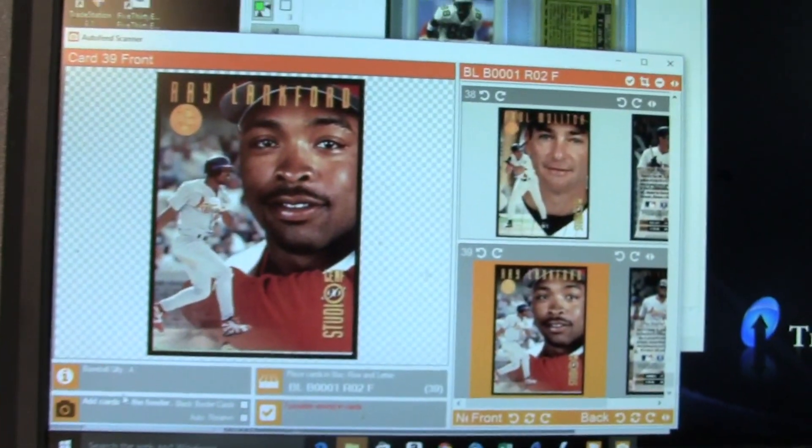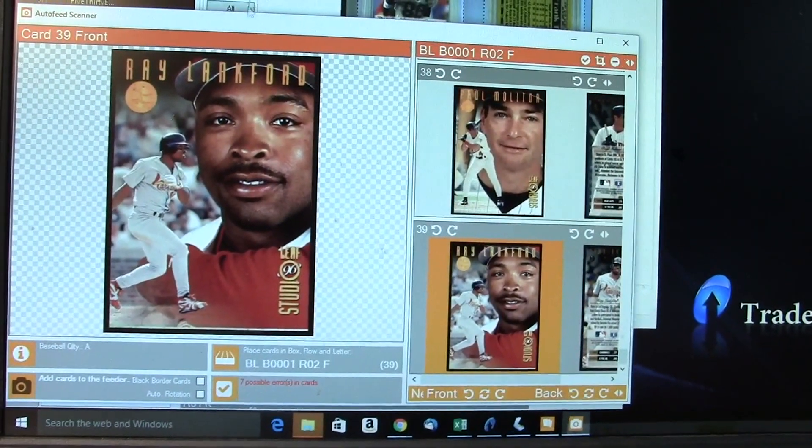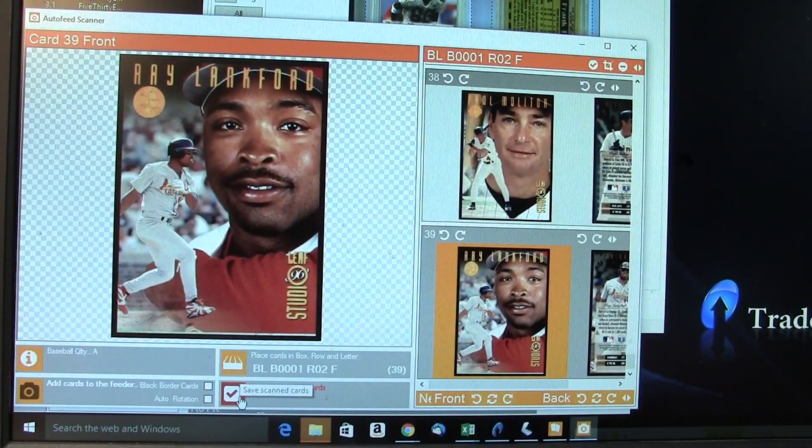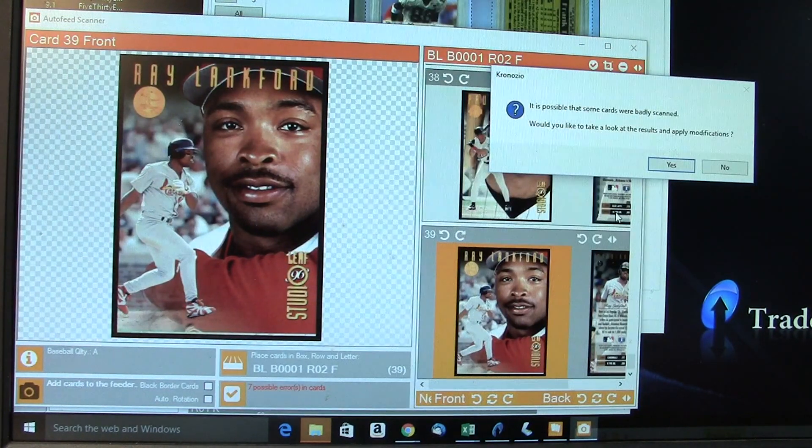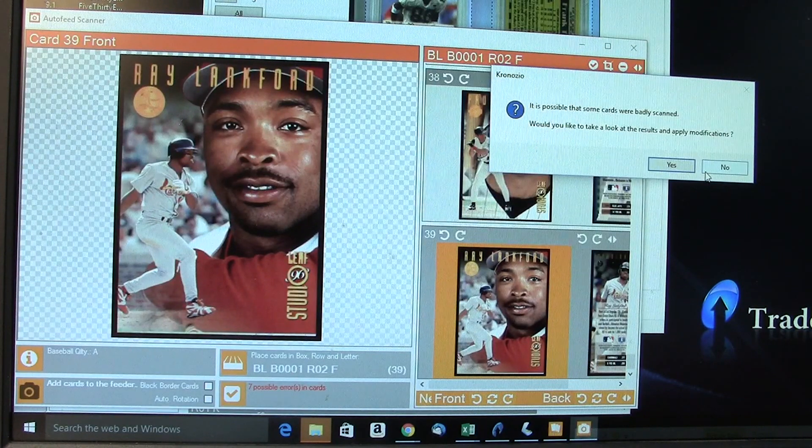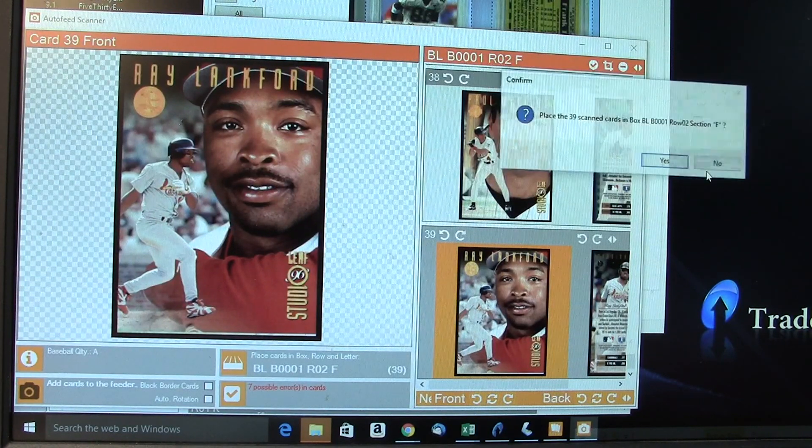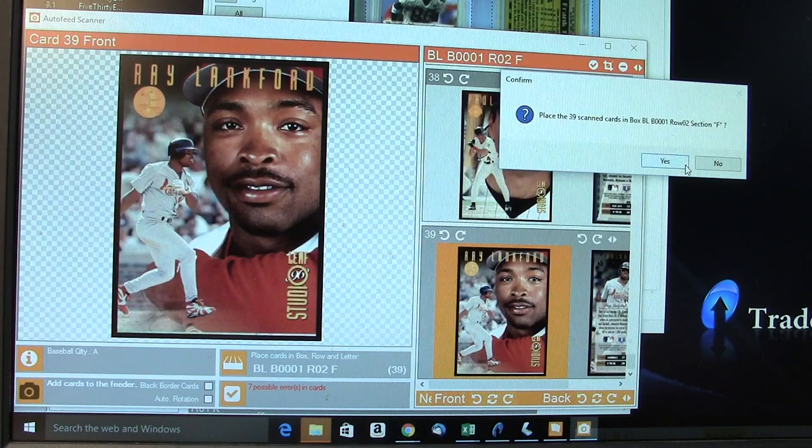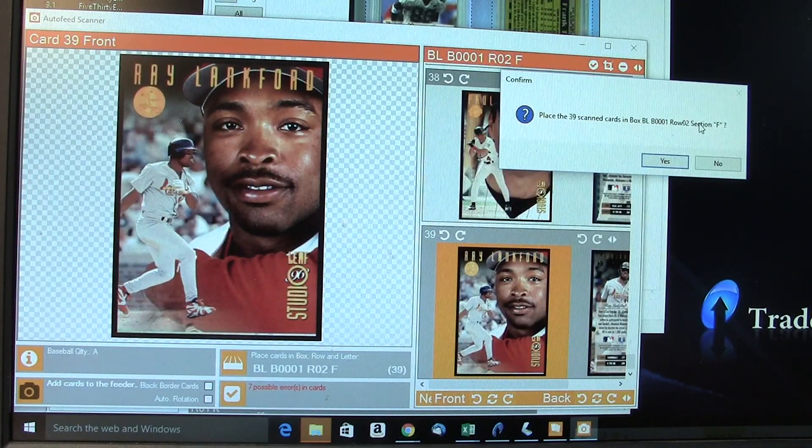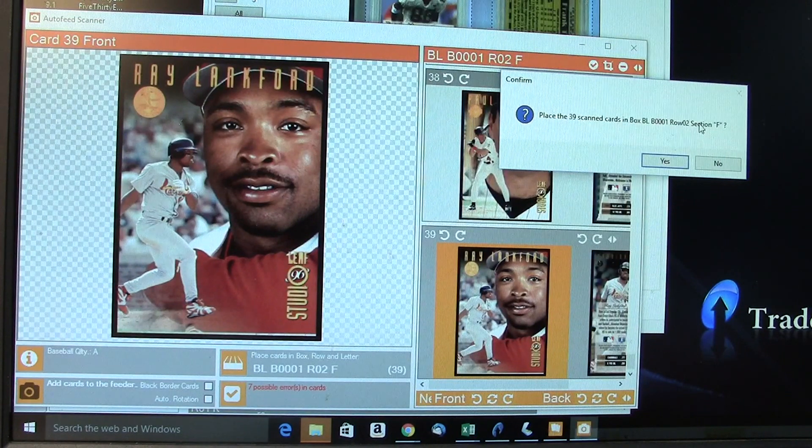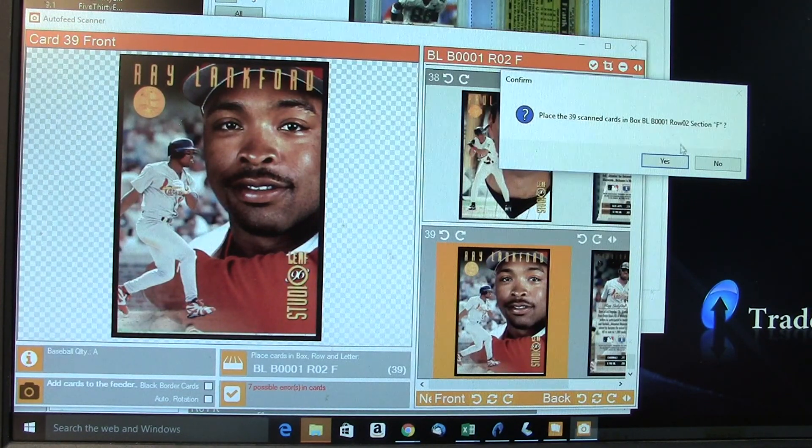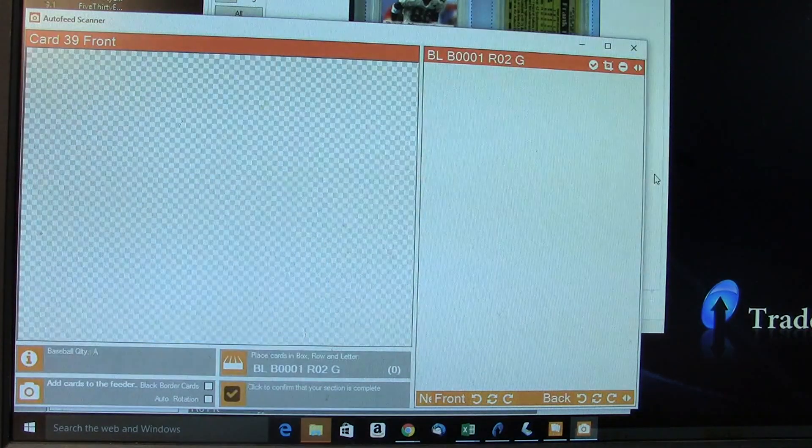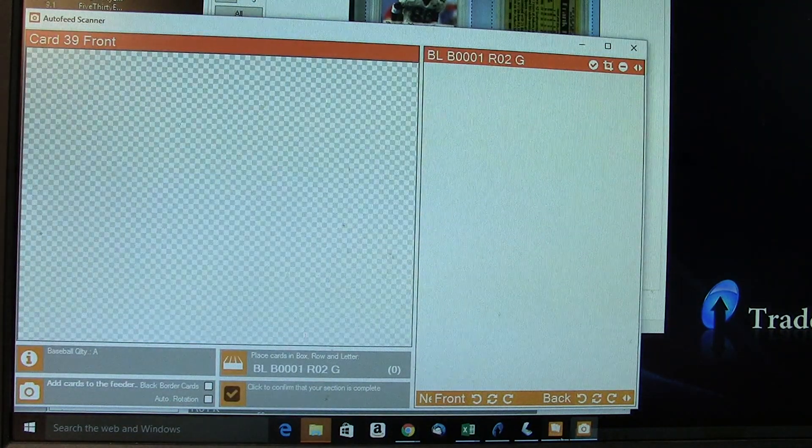Okay, so now we're gonna work on what we just scanned. Seven possible errors found—that's usually just like it didn't scan perfectly. I usually skip that on low-end cards because I'm not too worried about it. So no. And it says place the cards in the bin or box where it has it documented. Sometimes I do it this way; sometimes I'll sort the cards my own way. I'm just gonna click yes. So now the scanning portion is done.